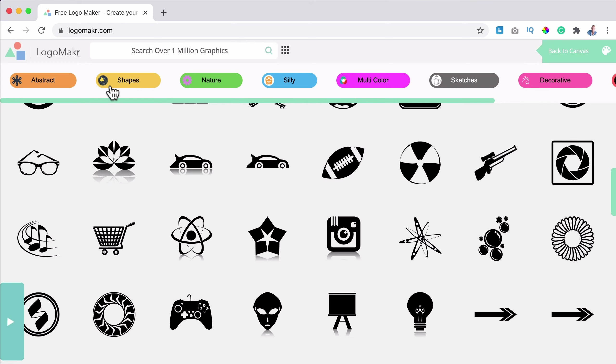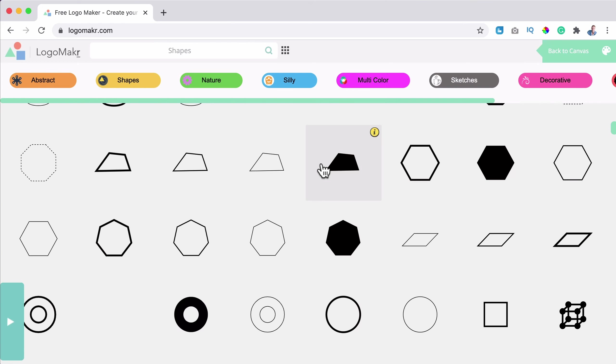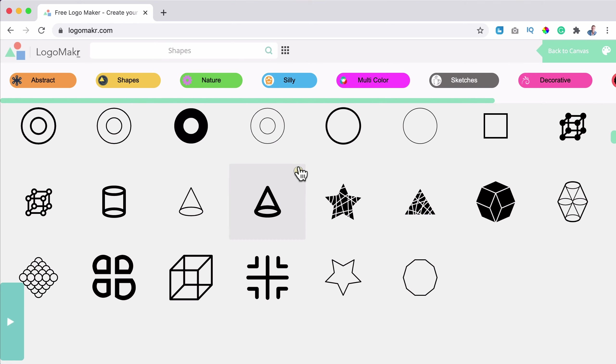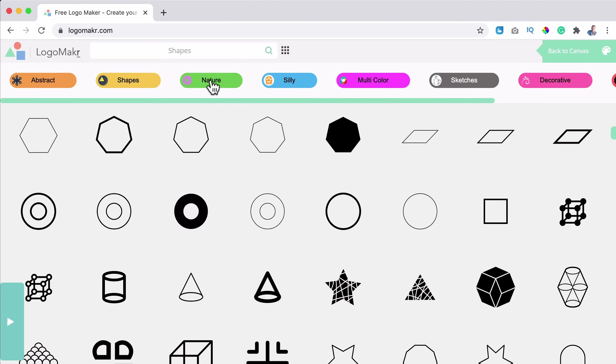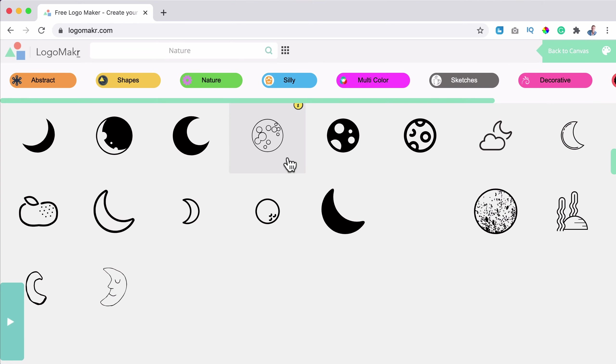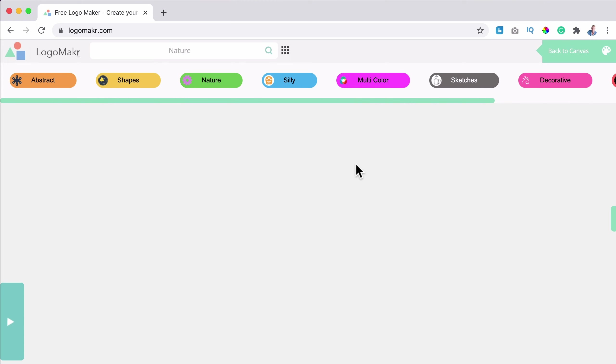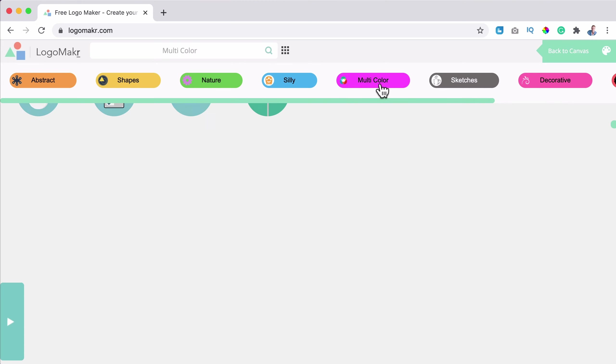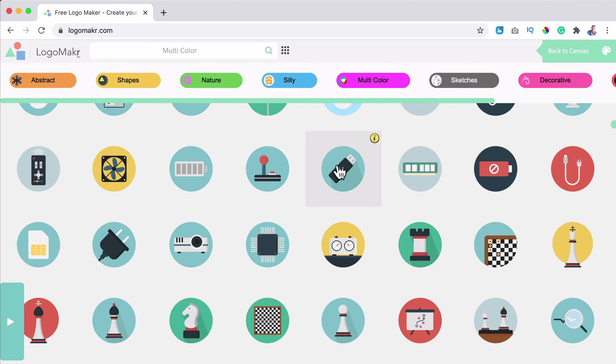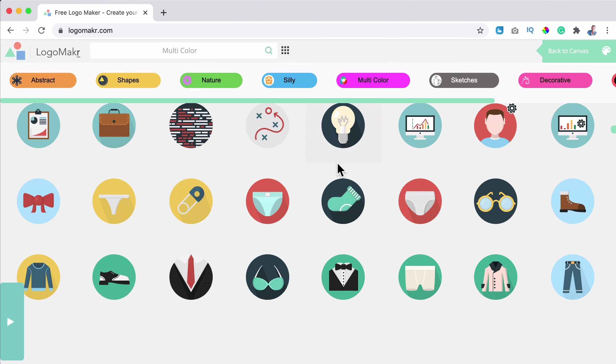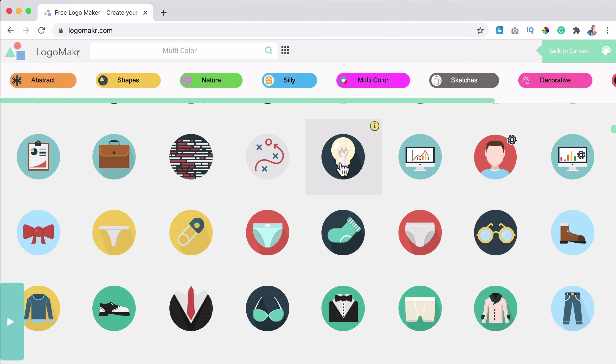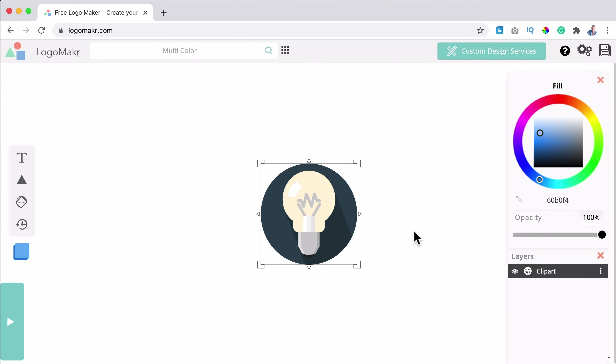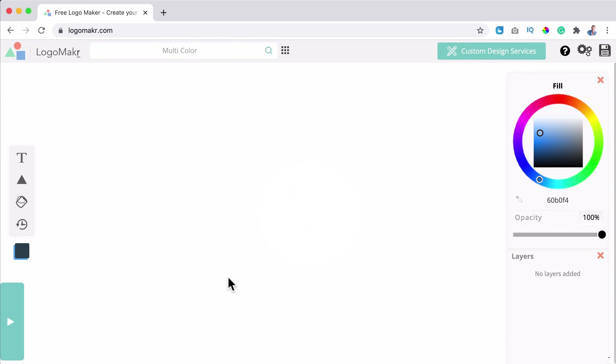First, we have a lot of icons over here. You can browse them so you can click over here on browse all logos and you can see all this over here, or I can go for shapes or nature. And there are millions of logos or icons you can choose from multi-color. I like this area.